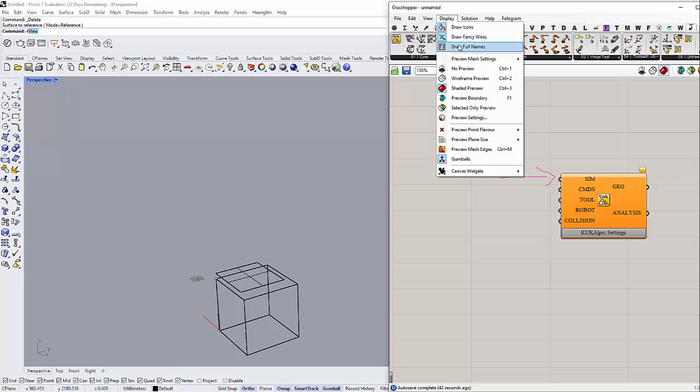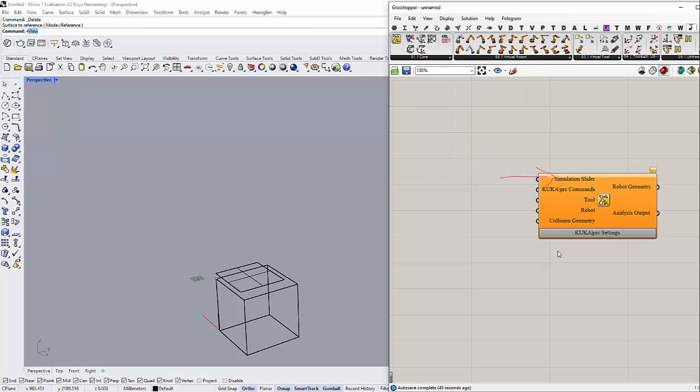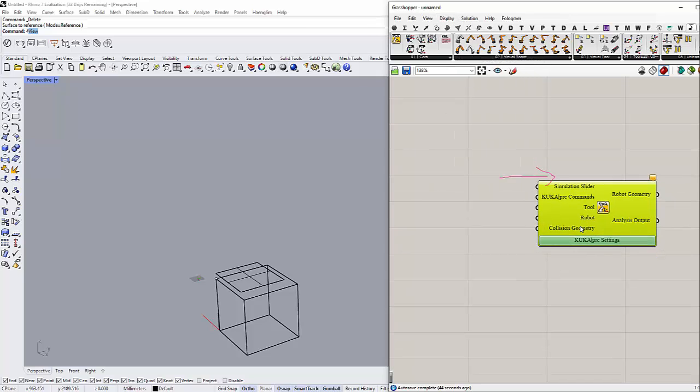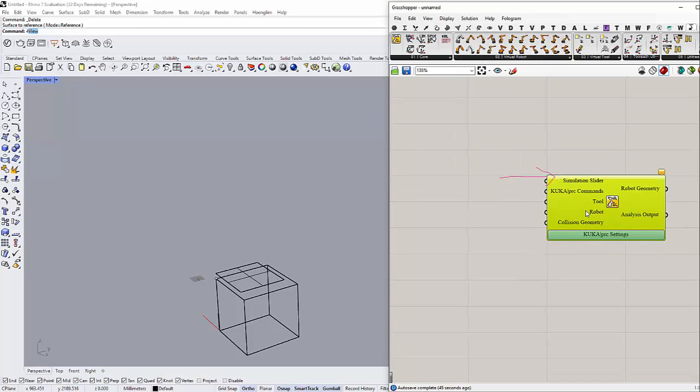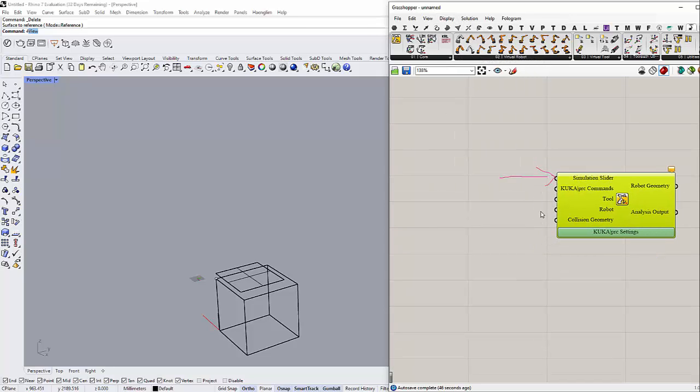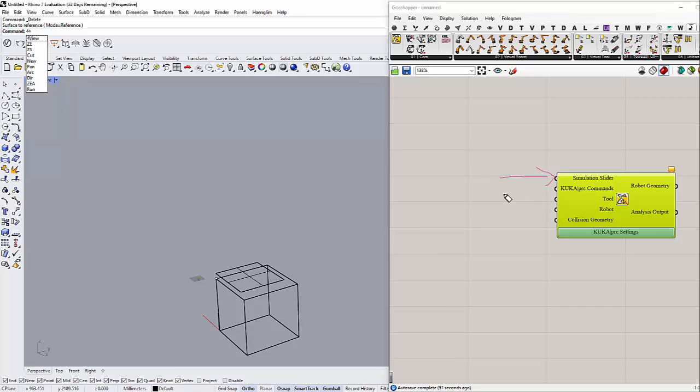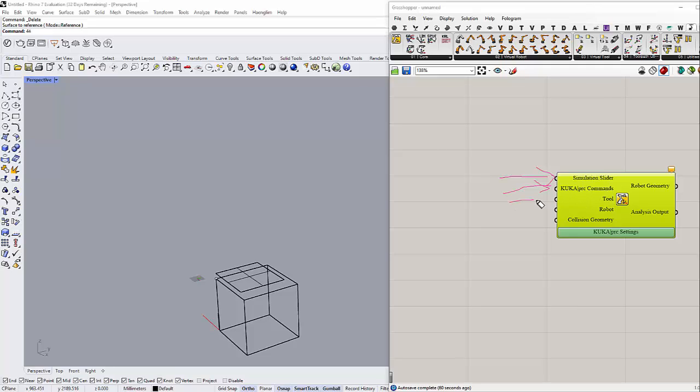Full names, alright. First thing we have is the simulation slider, and then we have where the sliders go in. This is the command, where your command goes to. And that's the tool you want to use, for example, is it a CNC or is it a hot wire cutting.